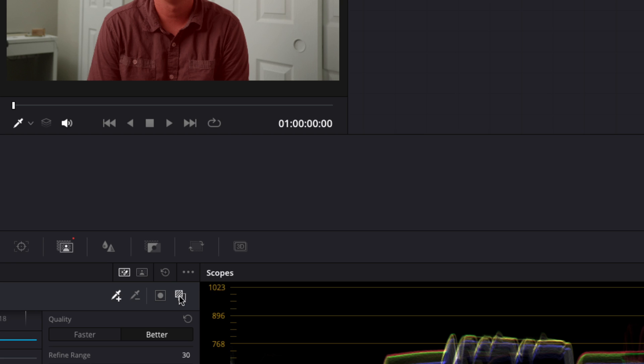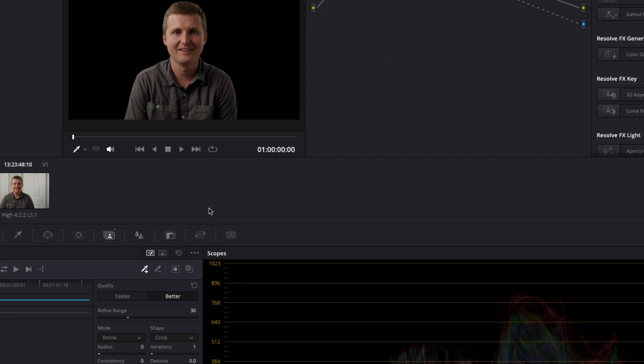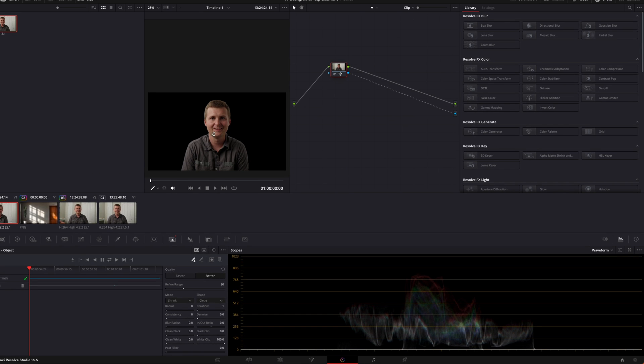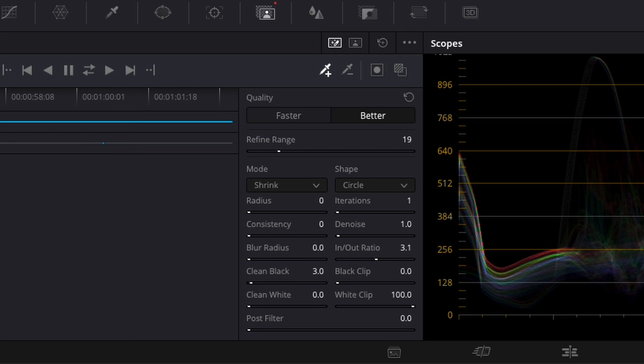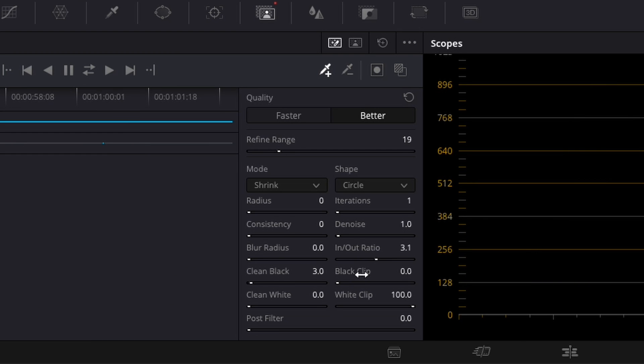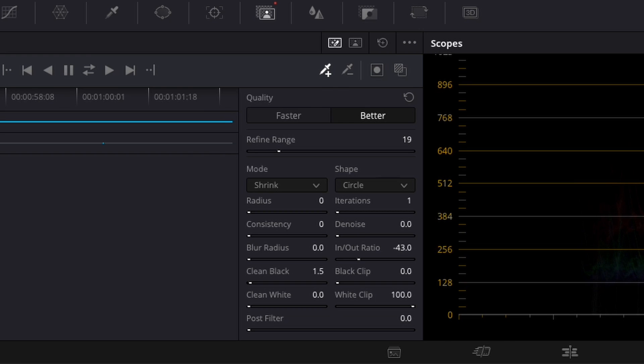I'm going to turn off the overlay and then I am masked out. I'll go ahead and set the in to out ratio to negative 43 and turn the clean black up to 1.5.